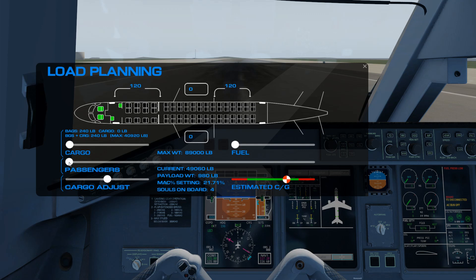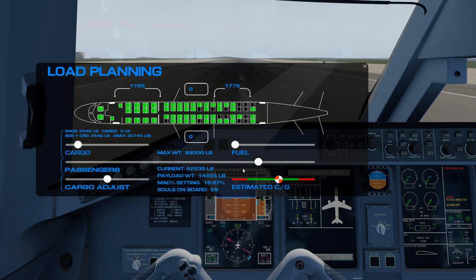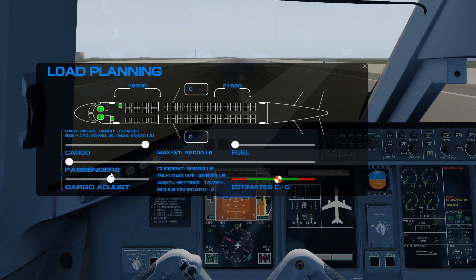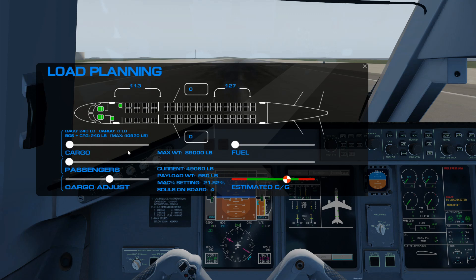Let's see if I can make that happen. I'll add a whole bunch of weight. So now I would want to go ahead and adjust my cargo left and right — in other words forward or aft — to get the CG to end up where we want it. Obviously this is a really weird extreme case, but that gives you an idea of how that works.